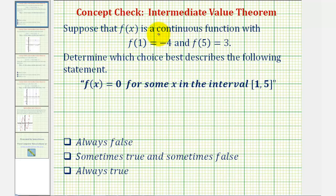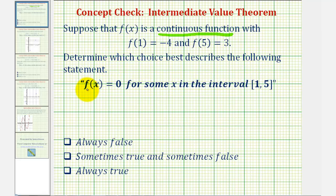Suppose that f of x is a continuous function with f of 1 equals negative 4 and f of 5 equals 3. Determine which choice best describes the following statement: f of x equals 0 for some x in the closed interval from 1 to 5. Our choices are always false, sometimes true and sometimes false, and always true.